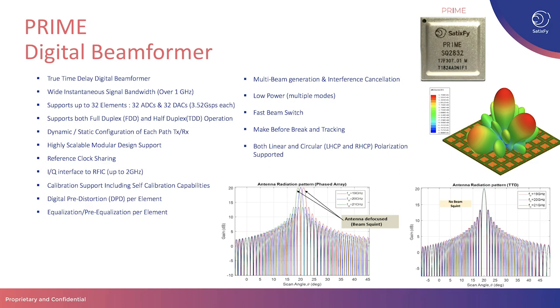It has an IQ interface to RF integrated circuit up to 2 GHz. The chip has internal accelerators for self-calibration. It supports digital pre-distortion for each element as well as equalization and pre-equalization per element. Prime supports multi-beam generation and interference cancellation, multiple modes for low power consumption, very fast beam switching in orders of tens of microseconds. It allows make before break and tracking and supports both linear and circular polarization.